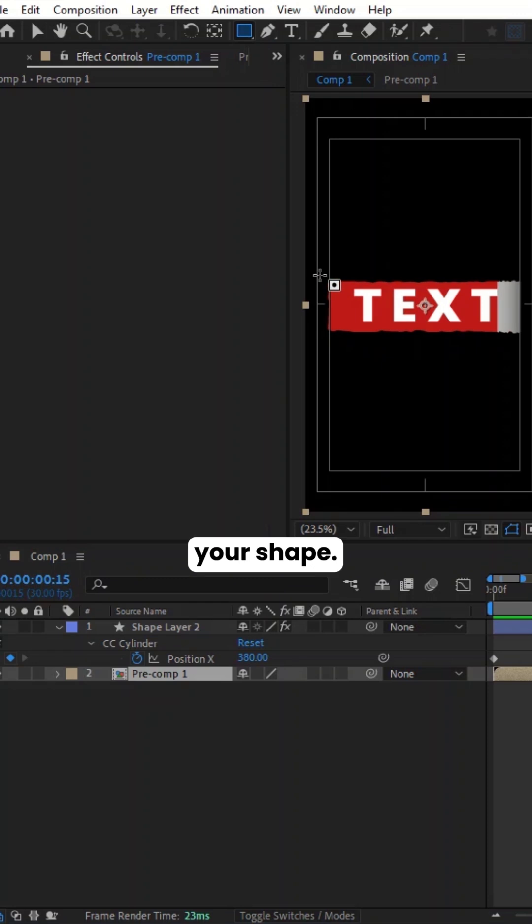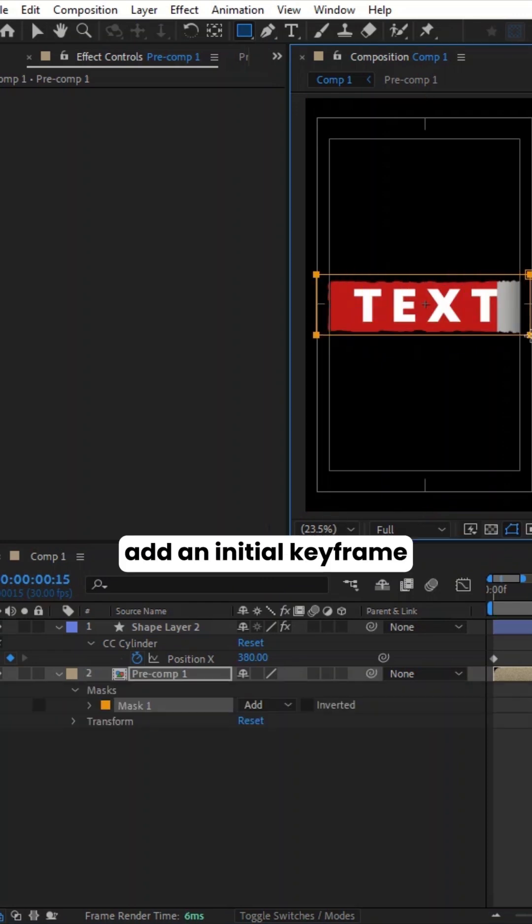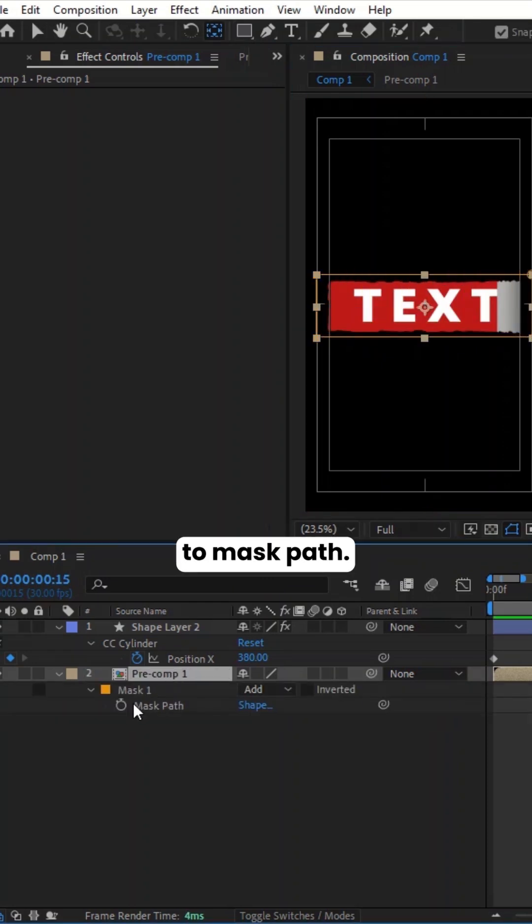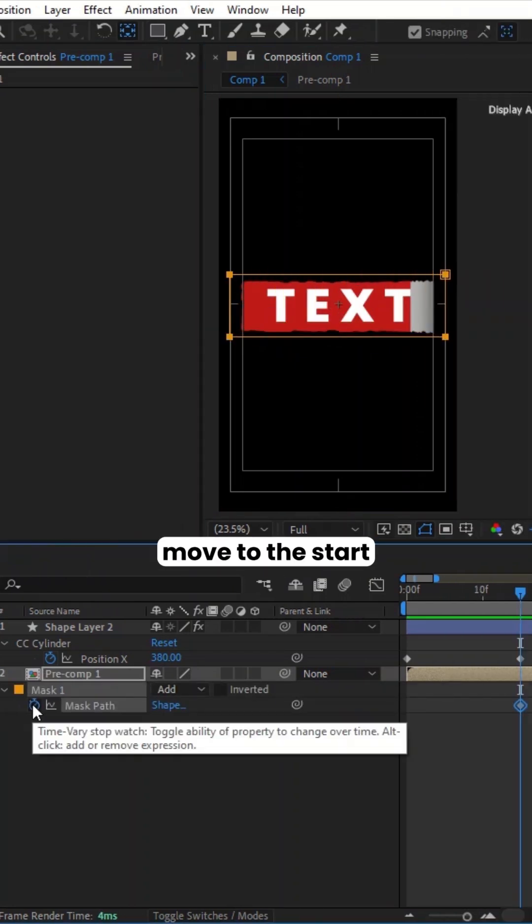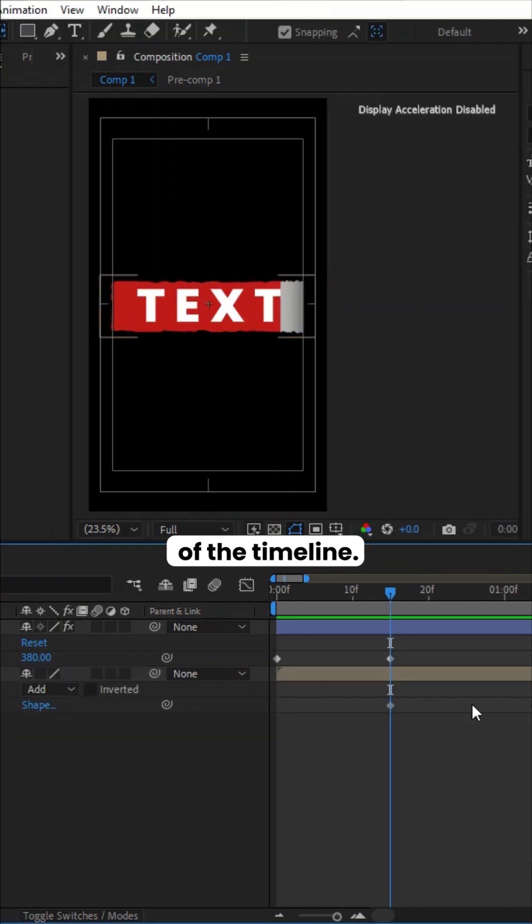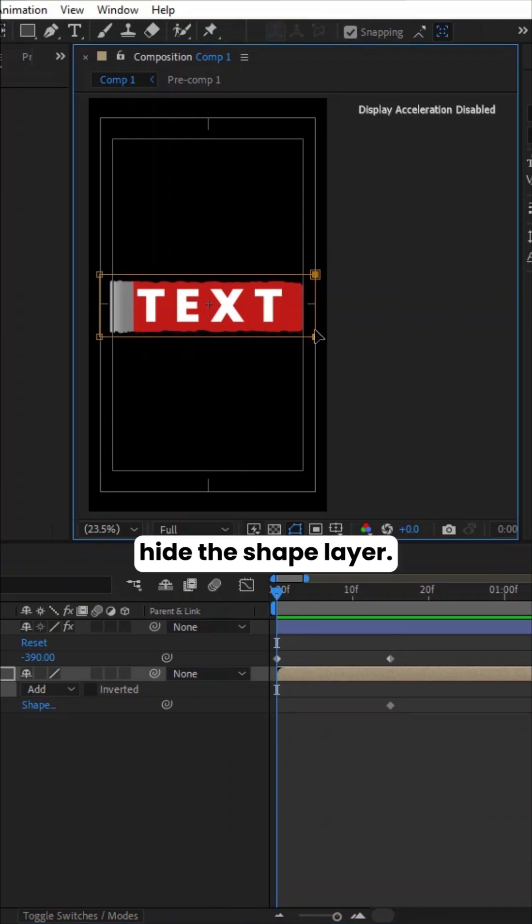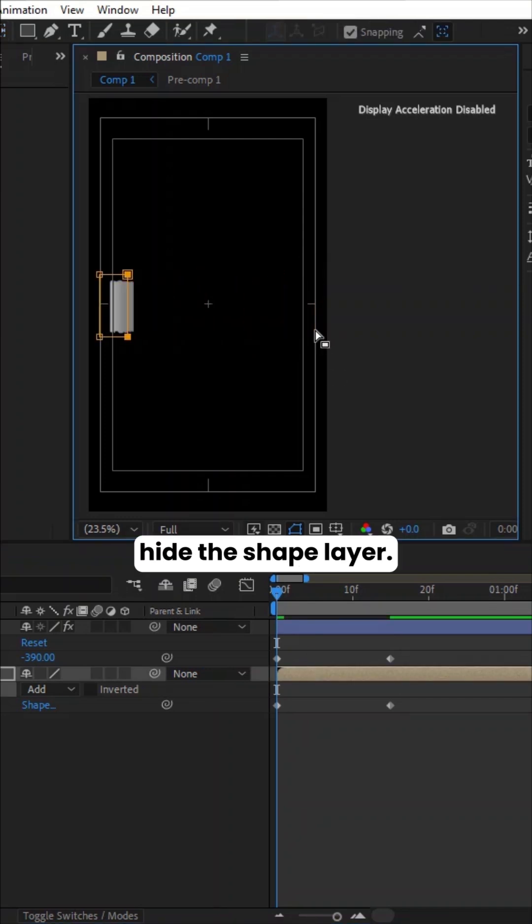Create a mask around your shape. Add an initial keyframe to Mask Path. Move to the start of the timeline. Move the mask to the left to hide the Shape layer.